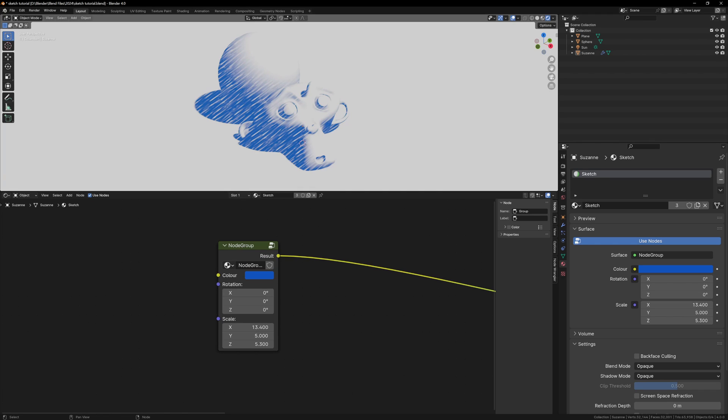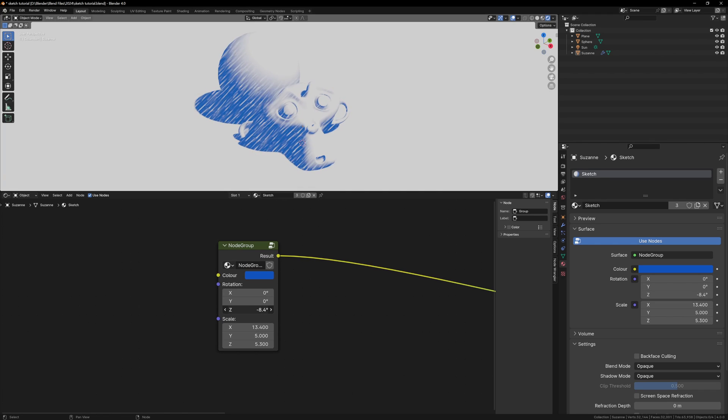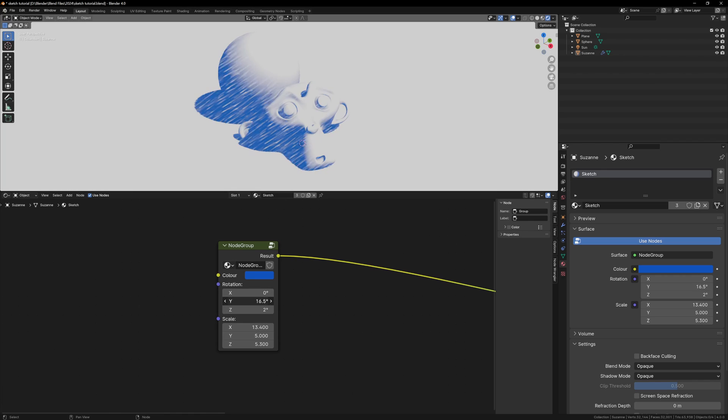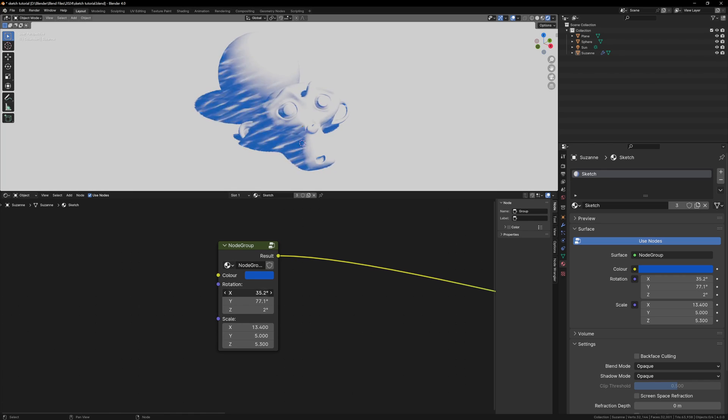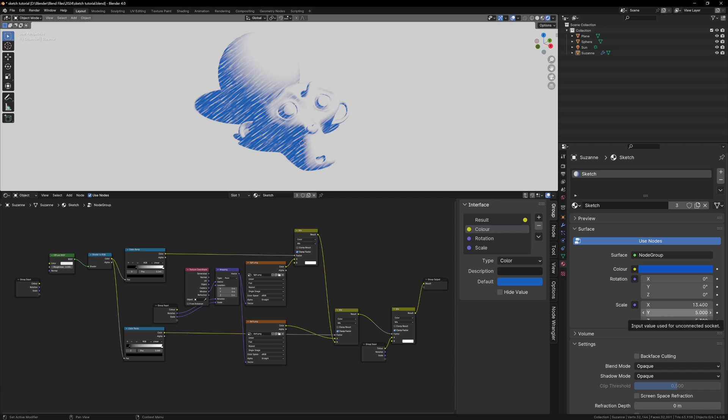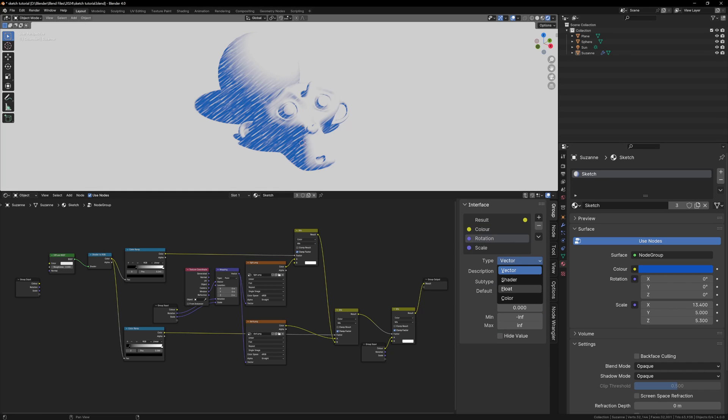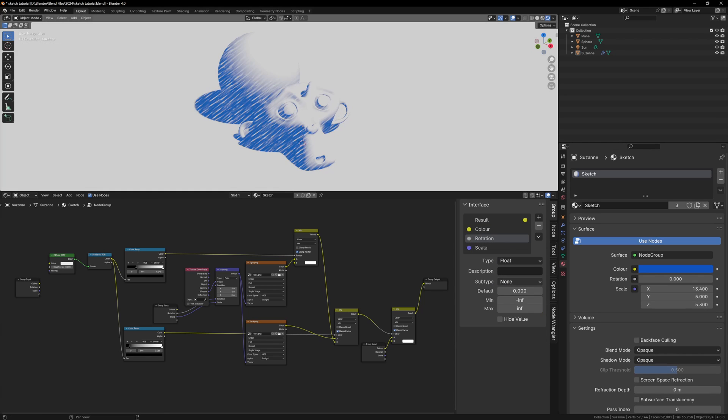I would prefer if the rotation was a single value, we don't need to change the three of them, we only ever need to change the Z rotation. So let's Tab back into the node group, and in the group properties, change the rotation from a vector to float. We can also change the subtype to angle, and this will show us the slider in degrees.